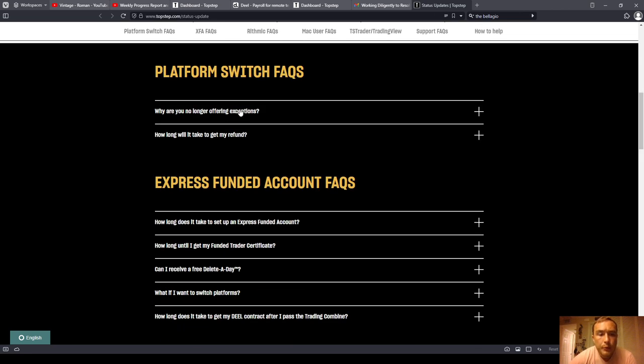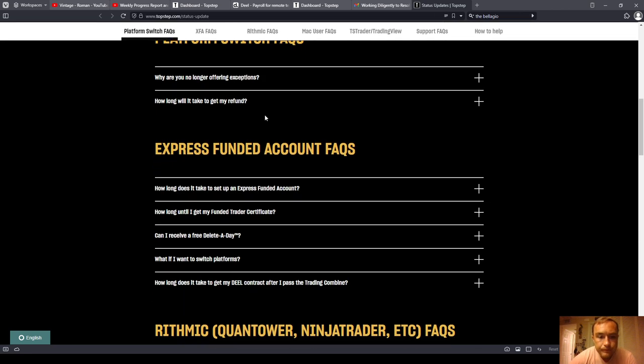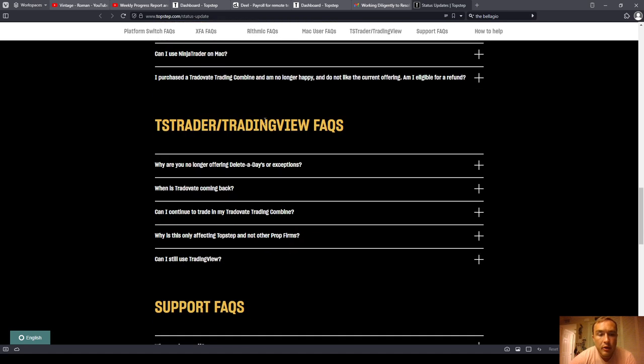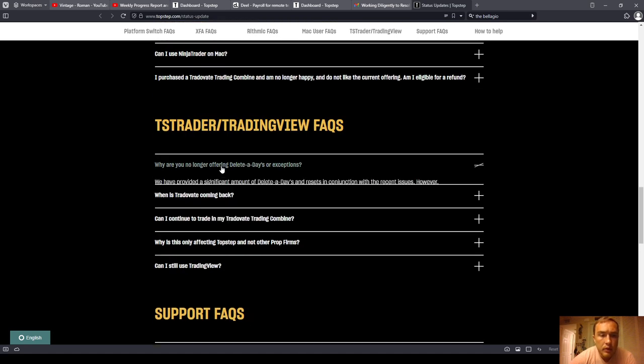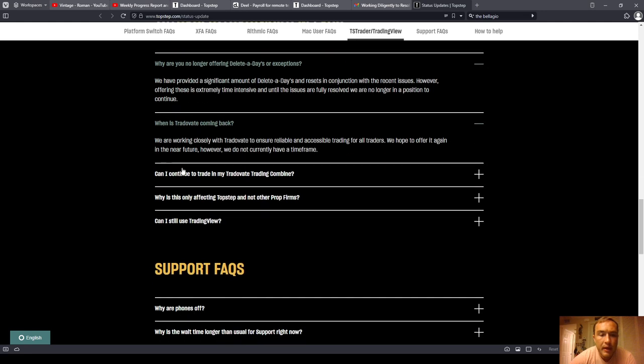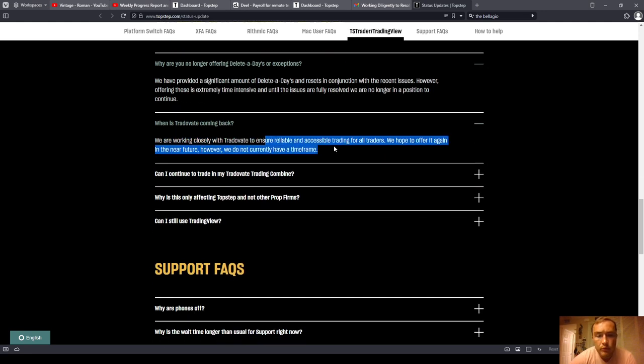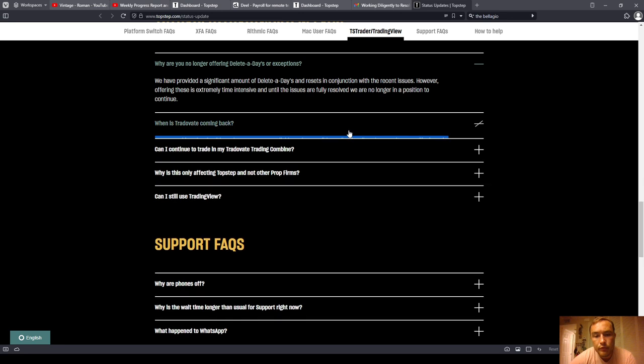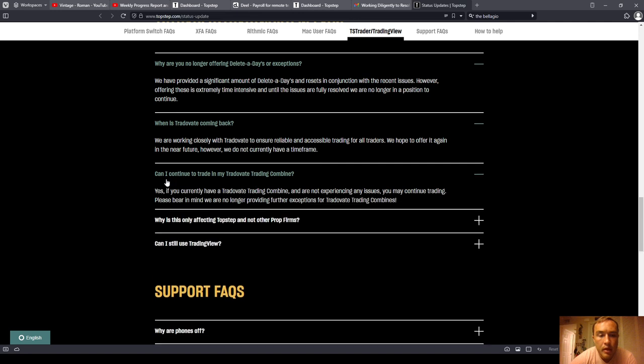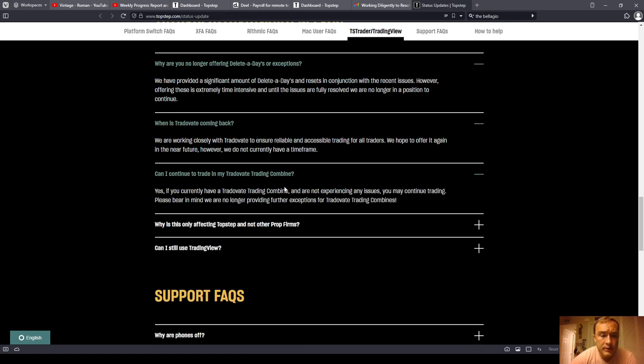Okay, so I'm just going to skip to the part that I care about. When is TradeOvate coming back? We are working closely with TradeOvate to ensure reliable and accessible trading for all traders. We hope to offer it again in the near future. However, we do not currently have a time frame.